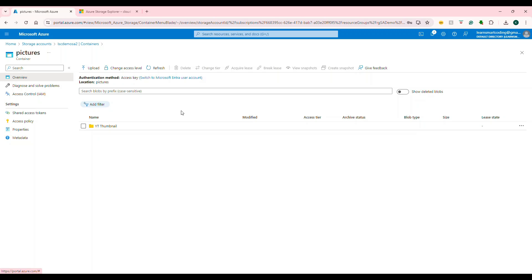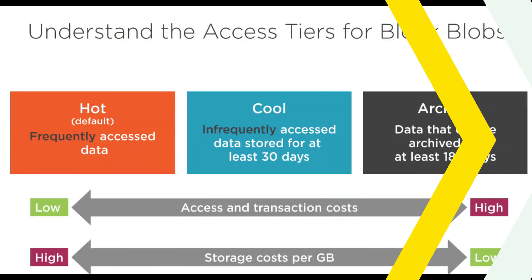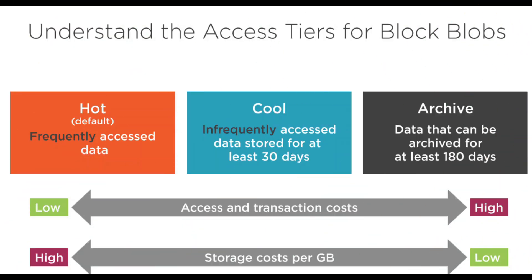When this storage account initially came, there were only three tiers: hot, cool, and archive. Recently, they included one more. Right now, the number of tiers we have is hot, cool, cold, and archive.